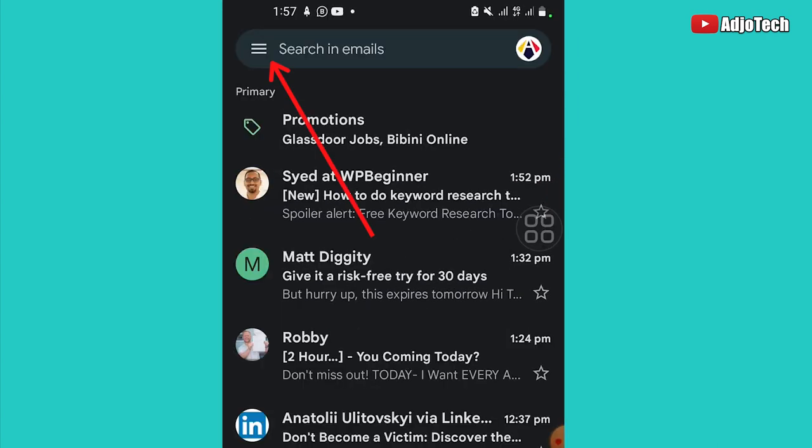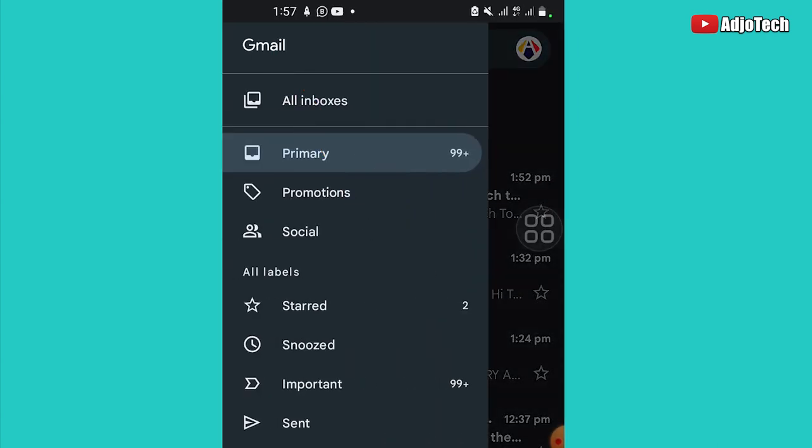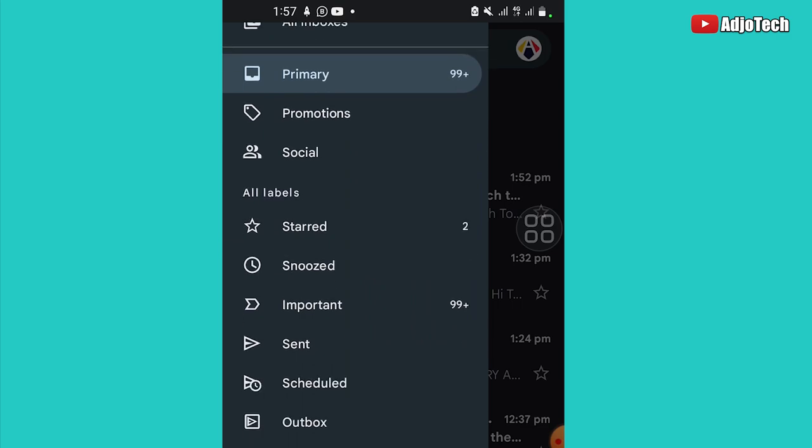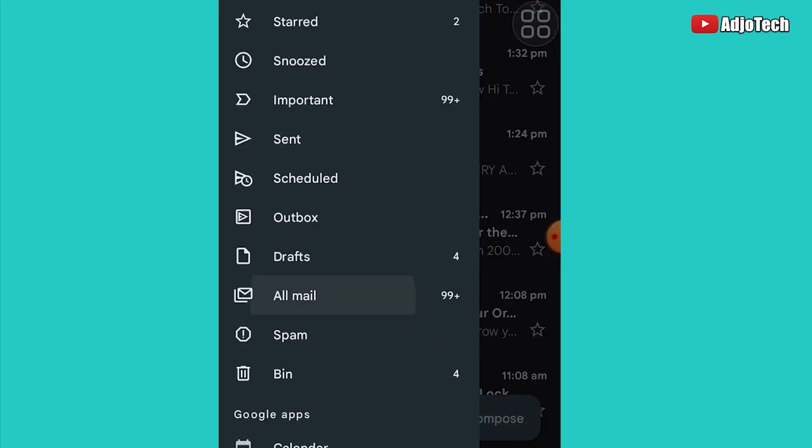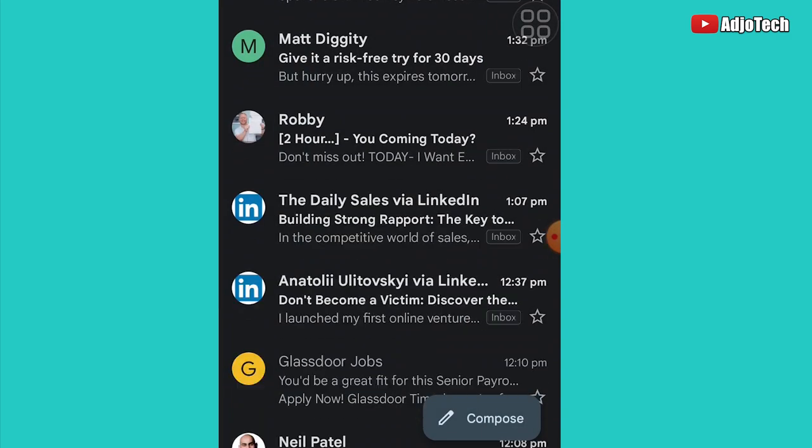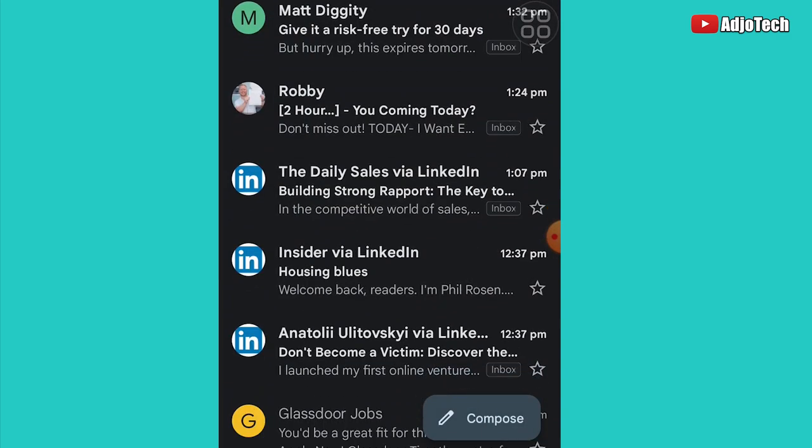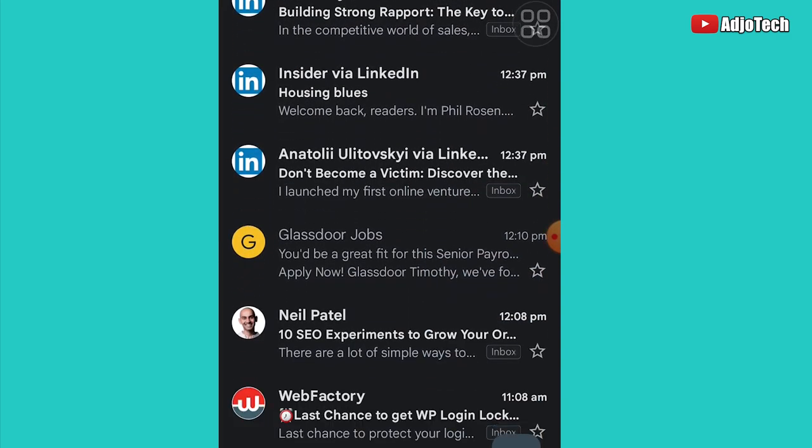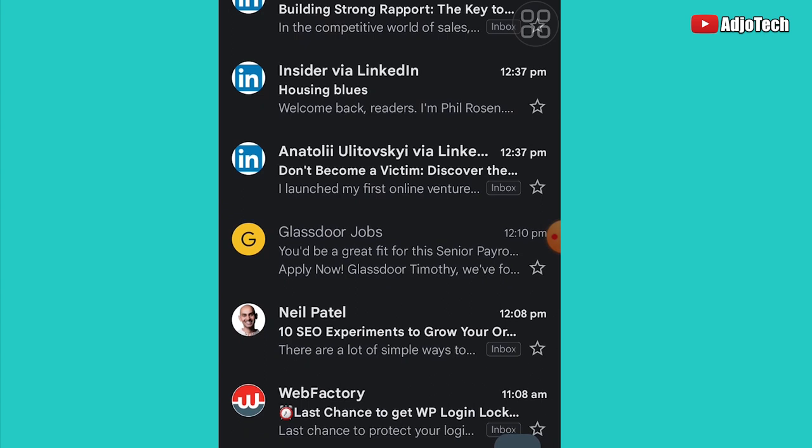And then go to All Emails. So once I do that, you can see this email is in my archives. So if I go to All Emails, this is still there. So I have Glassdoor Jobs.